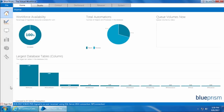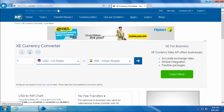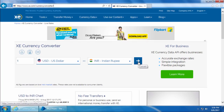In this video we are getting into the most exciting part of this course, which is using Blue Prism to automate web applications. For this we'll use the website xe.com/currency-converter and automate a currency conversion process where we will give an input value, from currency, to currency, then click Go and capture the result.